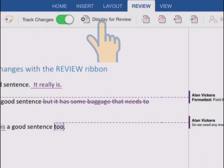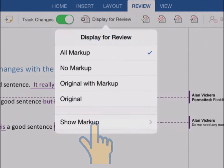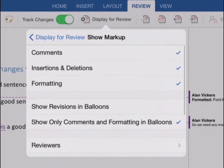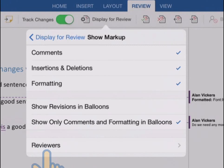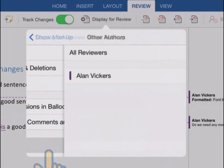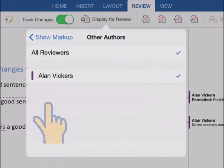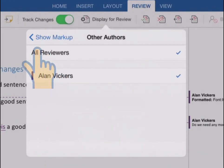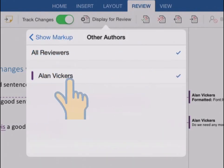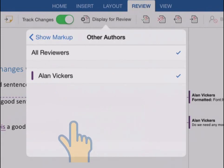I'm just going to go back into that menu again, show markup. And you can see you're also able to filter which reviewers' comments are actually shown. So if a number of people working on this document over time, by tapping on the reviewers option there, you get a list of all of the different authors. And you can either see all reviewers like I'm seeing now, or you can tick on or off individual reviewers and only see their comments, which is really handy when you're reviewing a document that's full of changes from lots of different people.